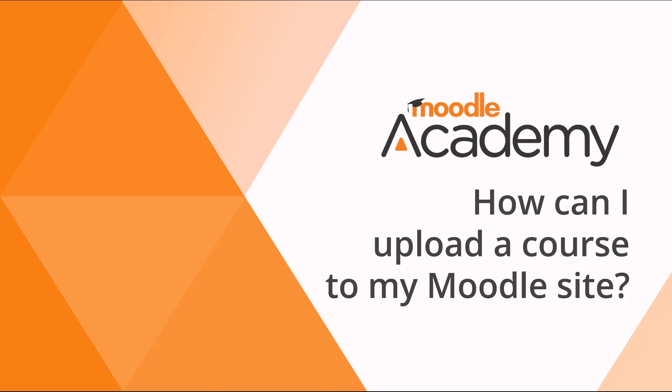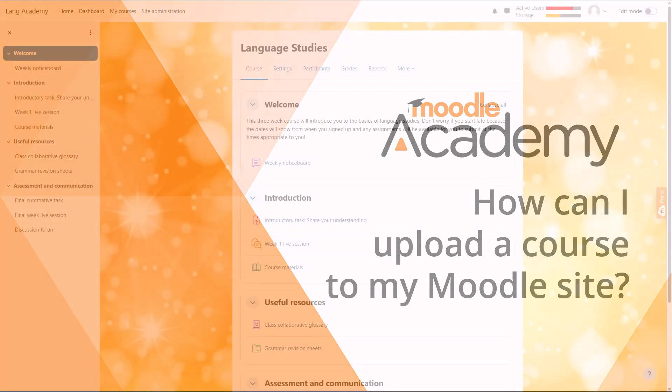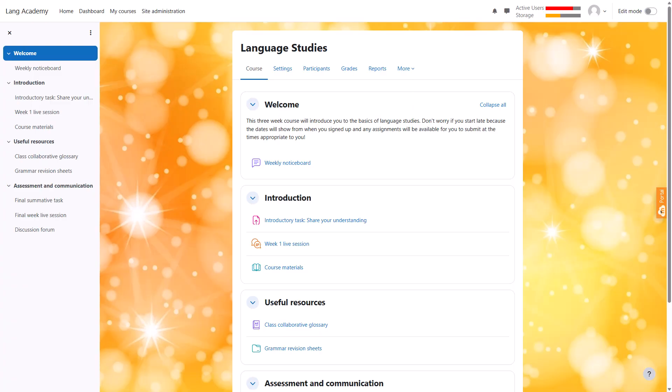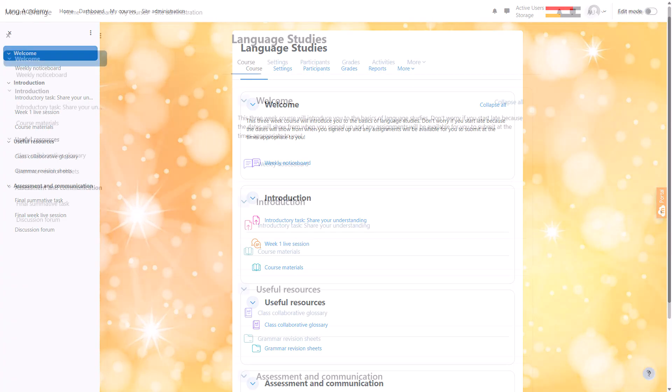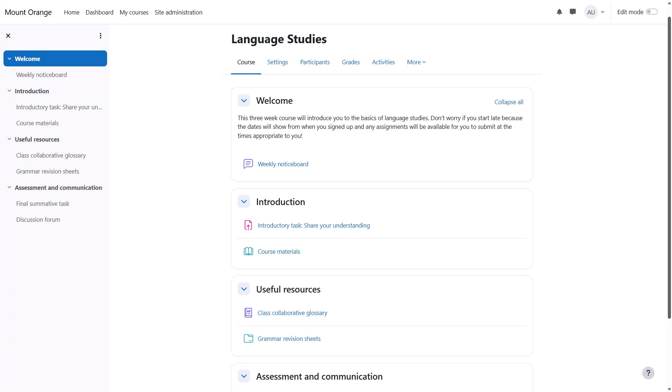How can I upload a course to my Moodle site? It's possible to save a course created on one Moodle site and upload it onto a different Moodle site to adapt and reuse.